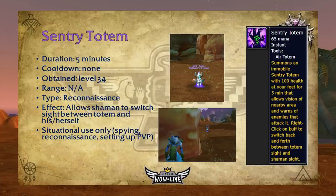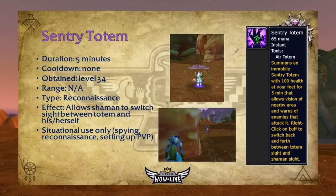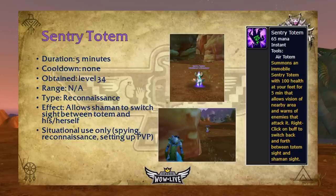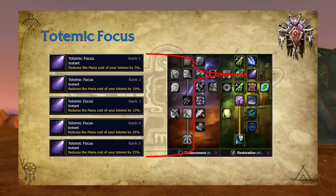Sentry Totem has a five-minute duration, no cooldown, and is obtained at level 34. It's a unique reconnaissance totem — when you place it down and right-click its buff in your buff window, you switch between seeing from the totem's perspective or your own. Uses are obviously situational: you can spy on players or perform reconnaissance for setting up PvP skirmishes or world PvP. It's a fun totem and if you play around with it you can find more uses for it.